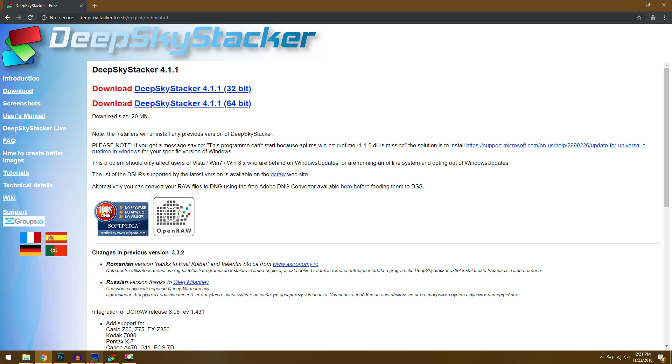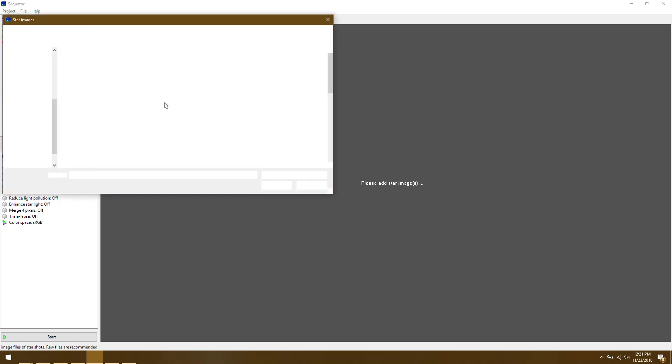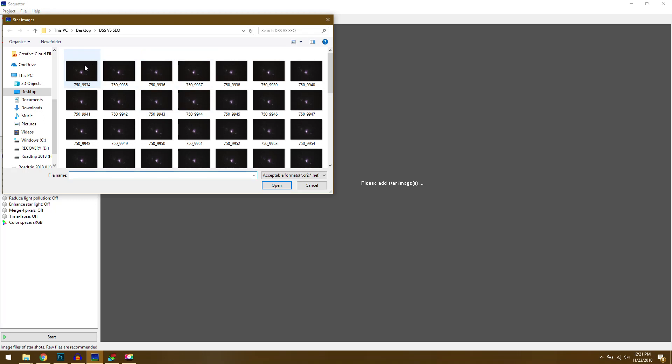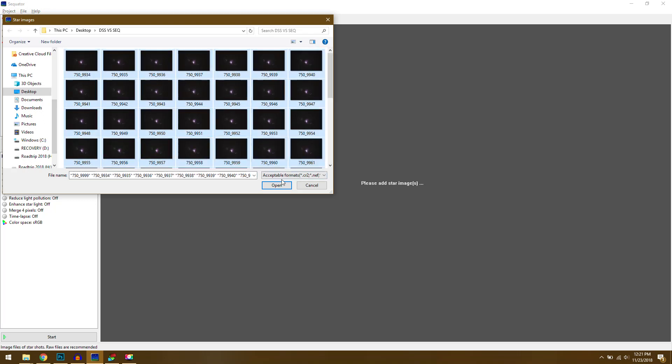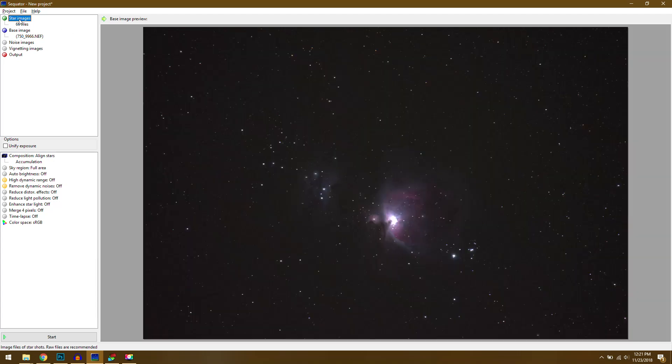So with that out of the way we'll head over to Sequator first and this is the main user interface, pretty simplistic which is actually kind of nice. You don't have overly complicated setup. So all we have to do first is double click on star images and you can either use raw or you can use TIFF files for this. Normally they recommend raw but in my experience using TIFFs works a little bit better after you've done some editing in camera raw. Once you've added all of your star images it's automatically going to pick out a base image for reference, it's usually in the middle of the stack, so you don't have to worry about that.